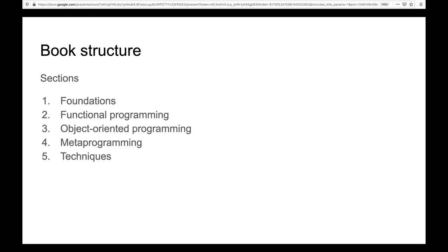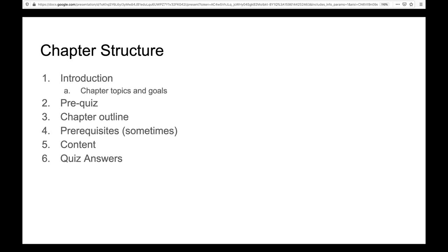The book is divided into five sections: after the introduction there's Foundations, Functional Programming, Object-Oriented Programming, Metaprogramming, and Techniques. Each chapter is structured in a pretty similar way: there's an introduction with the main topic and goal, there's always a pre-quiz at the beginning, a chapter outline, prerequisites if you need to install a package or two, then the content, and then the quiz answers.